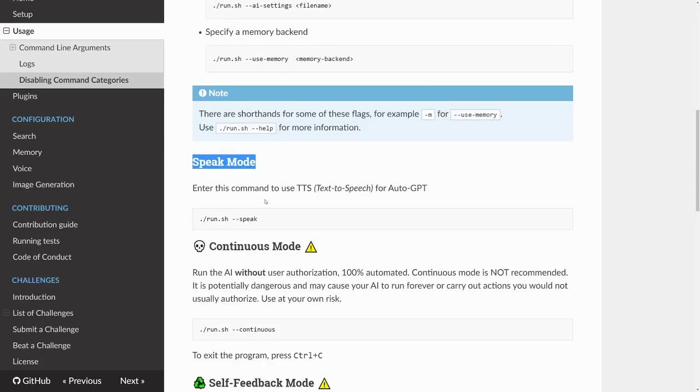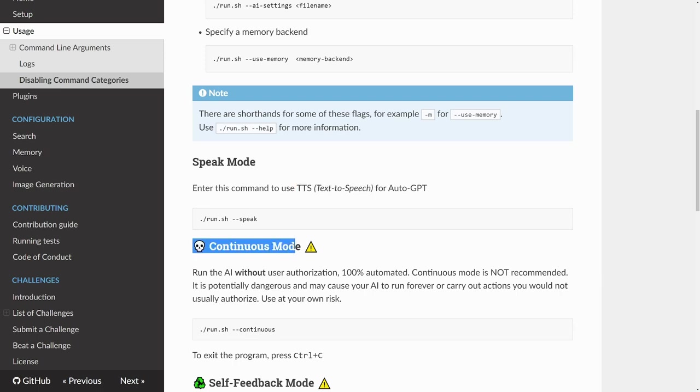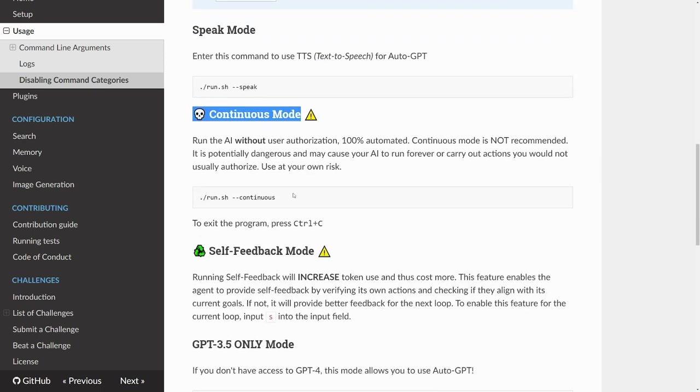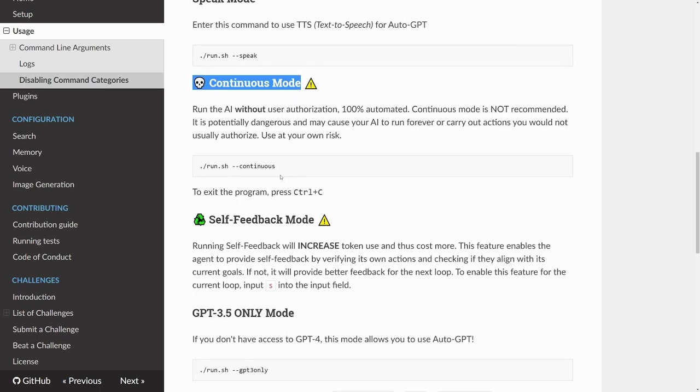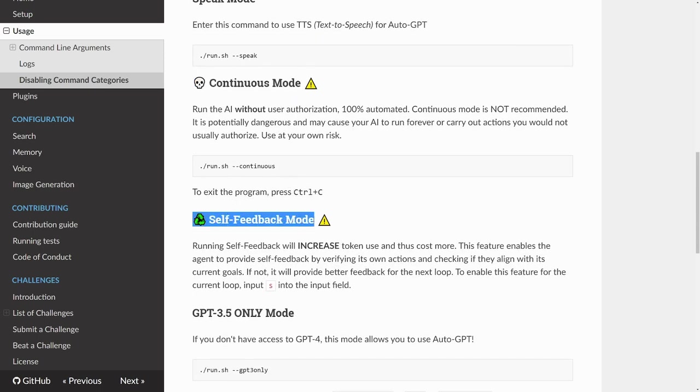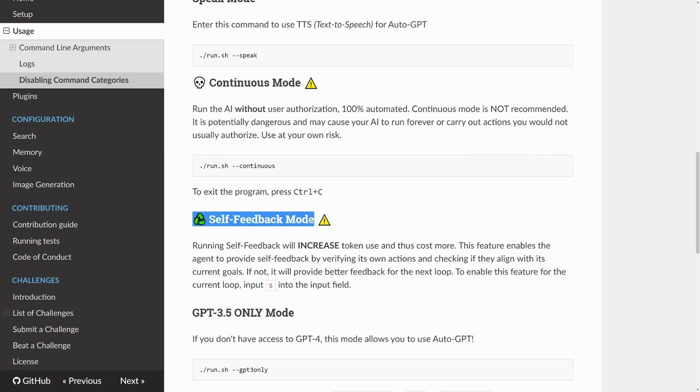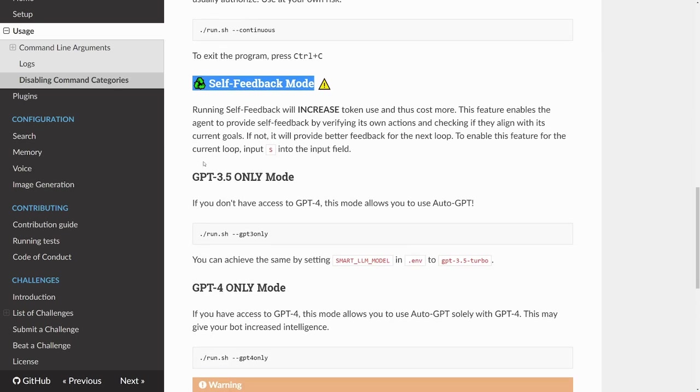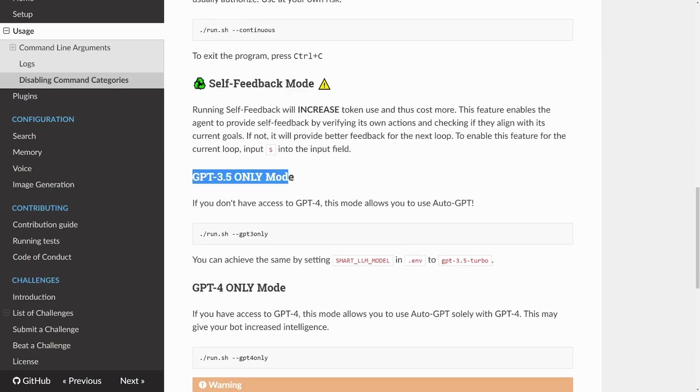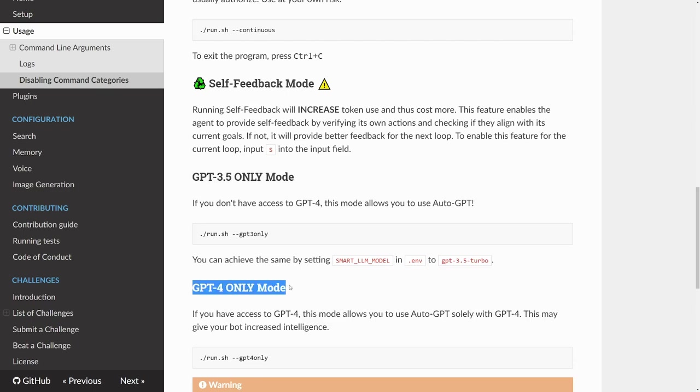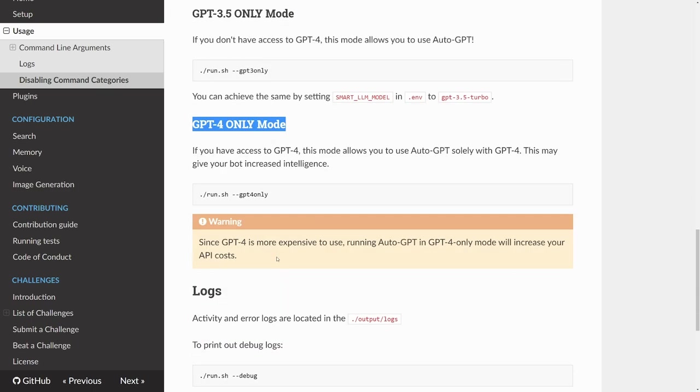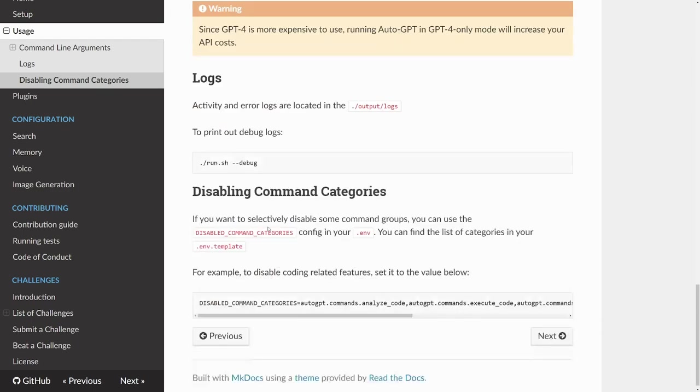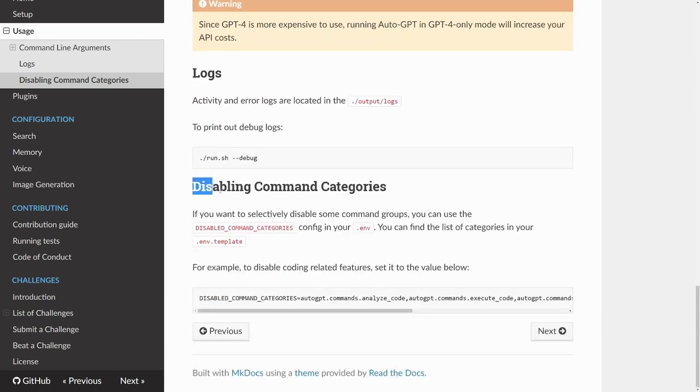It has speak mode, which lets you use text to speech. It has continuous mode, which lets it go automated no matter what. It has self-feedback mode, which provides feedback for its own actions. GPT 3.5 only mode, which is cheaper. GPT 4 mode. And you could also disable command categories.